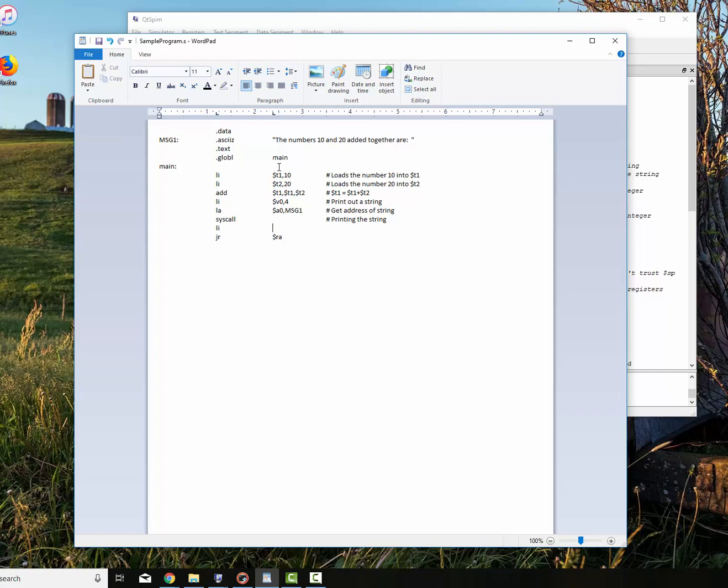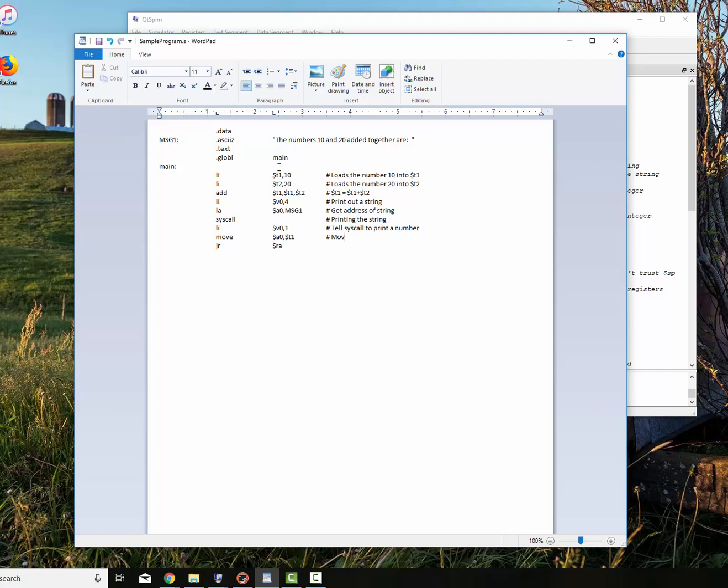We load the address. We have to give it the address of the string, which is message one. Get address of string. And then syscall actually performs the job of printing the string. Now we have to print the number. So we do that by saying load immediate V0 with 1, that tells syscall to print a number. We have to move the number into A0. It's sitting in T1 right now. Move number to A0 and actually execute it.